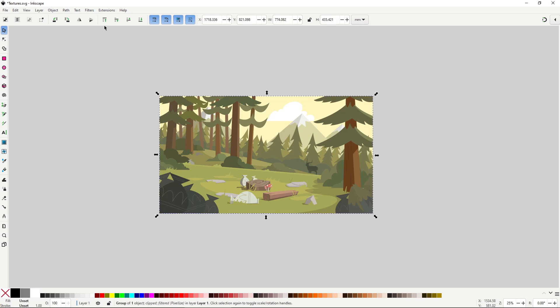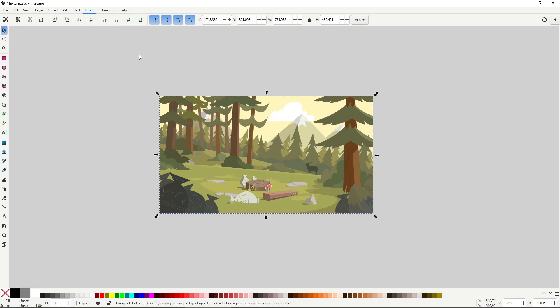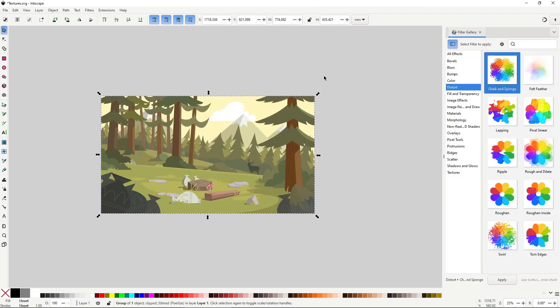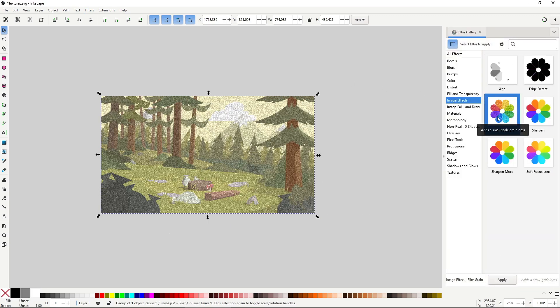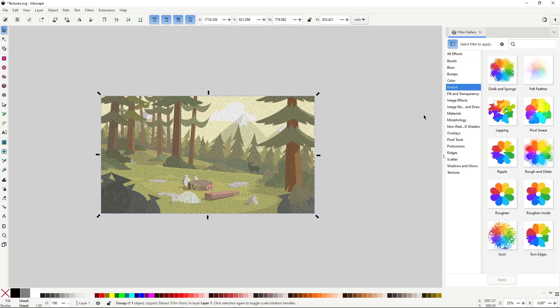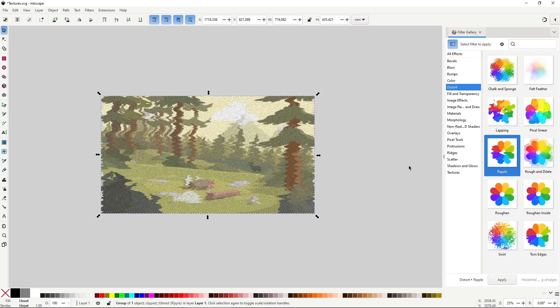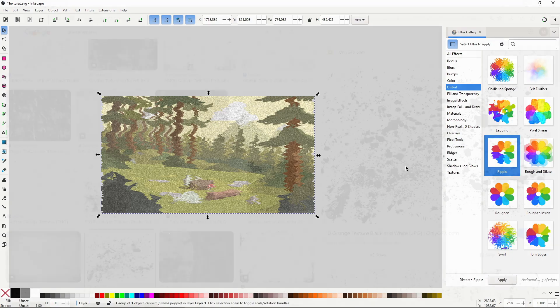You can either use the filters in the filters menu, or the filter editor. Unless you're going for a simple effect like a noise or a blur, filters can be quite restrictive due to the way they are implemented, so I wouldn't recommend them for anything other than that.